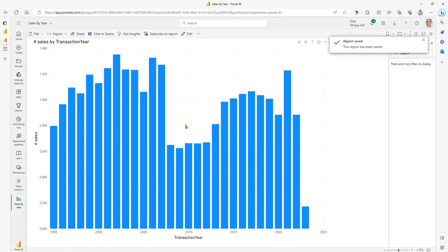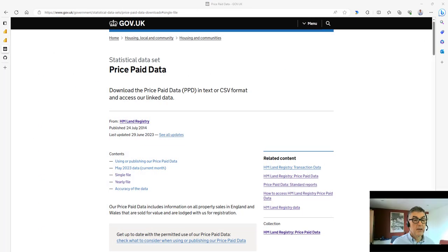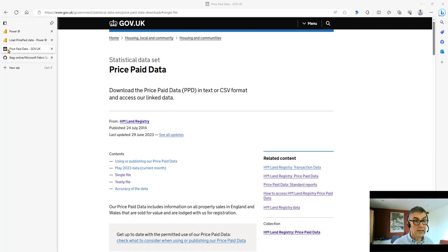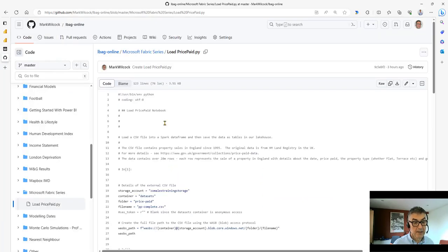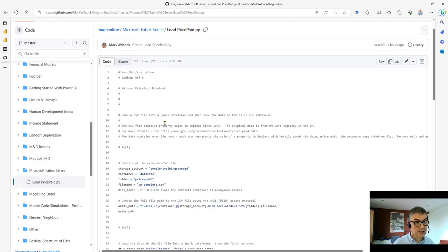I hope that this video has been useful to you. If you want to follow along and reproduce it, there are two things you need — links to both are in the description. First is the public dataset, the Land Registry dataset, which is at the linked page. And if you want to recreate the code, I've put it on GitHub. Next time, we will be loading data into Fabric using SQL. I look forward to seeing you then. Goodbye.